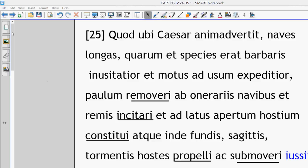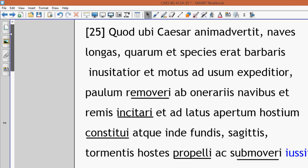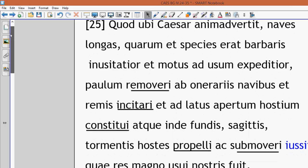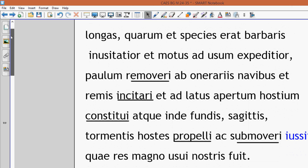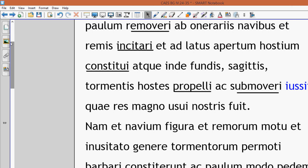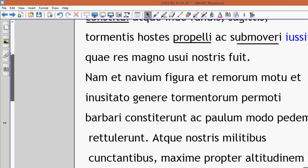So that was just one sentence. When Caesar noticed these things, he ordered that the big boats be moved away. And so now he's going to actually use the small transport boats to move guys onto the shore.